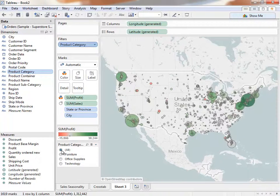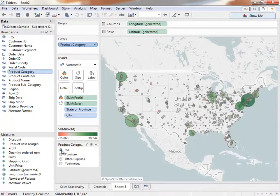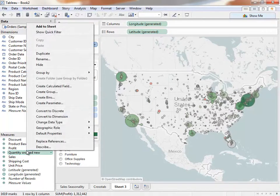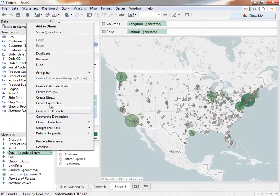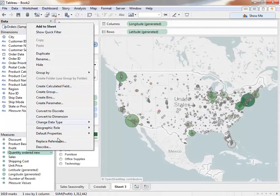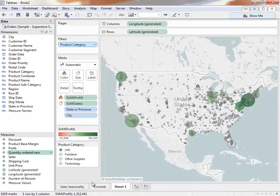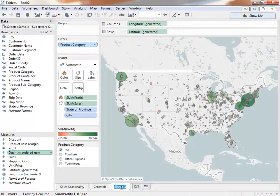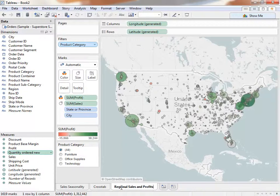Alternatively, we can create quick filters for elements in the view or directly from the Dimensions or Measures pane by right-clicking the field's names and selecting Show Quick Filter. We can double-click to rename this sheet Regional Sales and Profits and then create a new sheet.